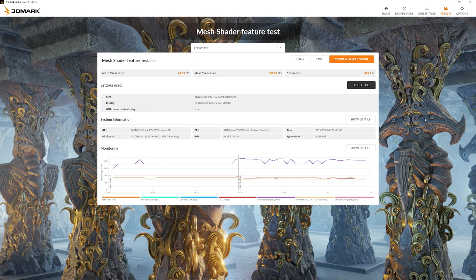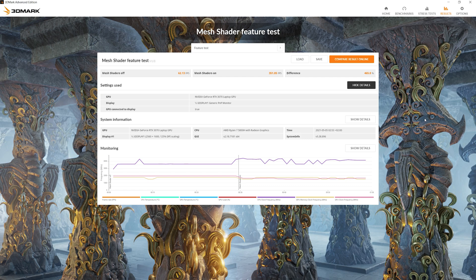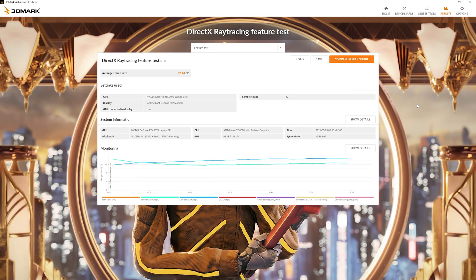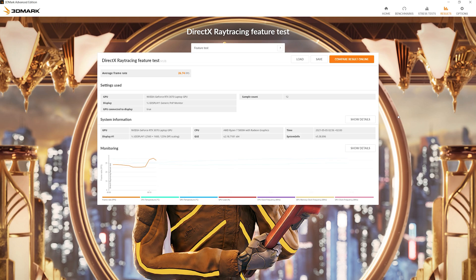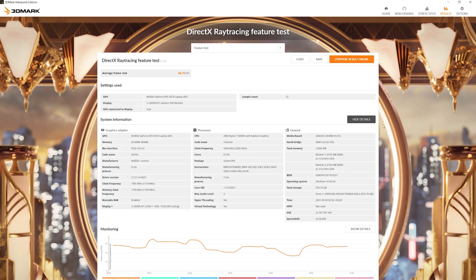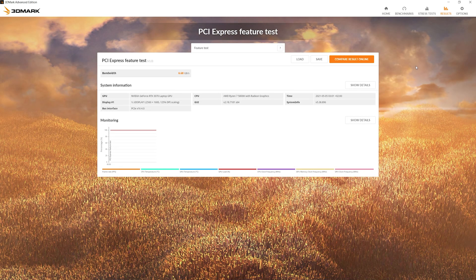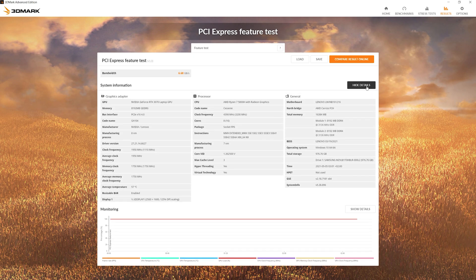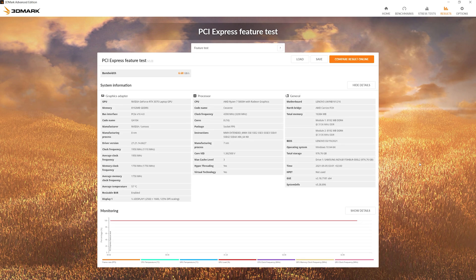Mesh shader feature test: shaders off 62.13 FPS, and shaders on 351.5 FPS. DirectX raytracing feature test: average frame rate 26.74 FPS. PCI Express feature test score is bandwidth 6.68 GB per second.